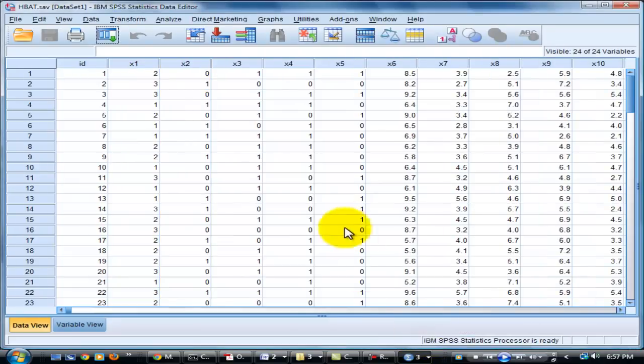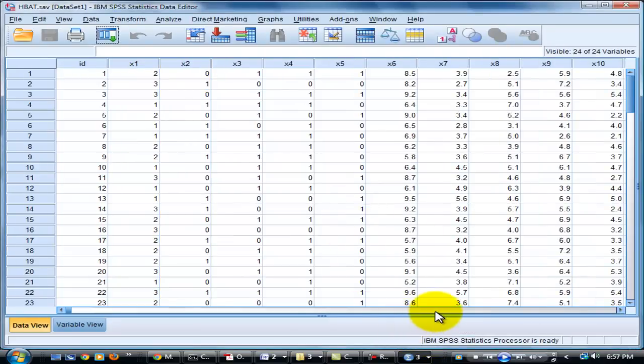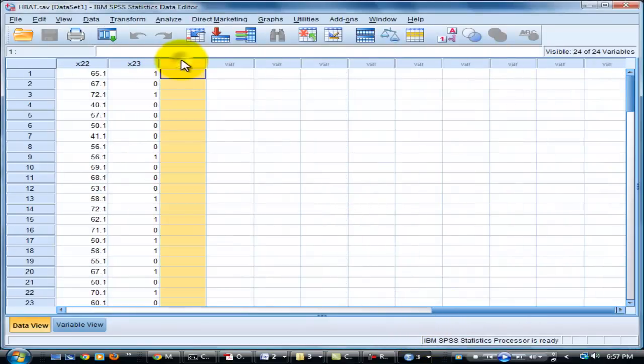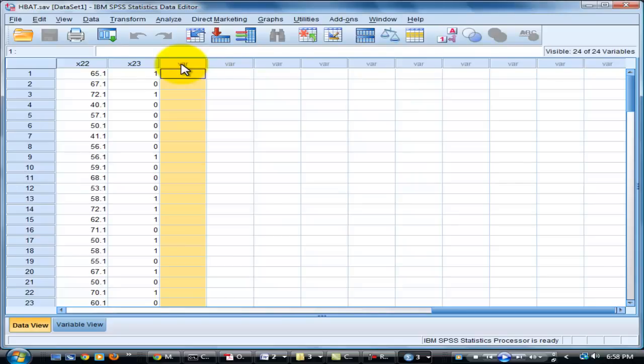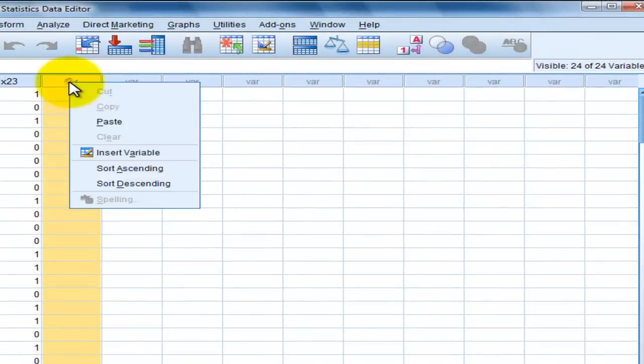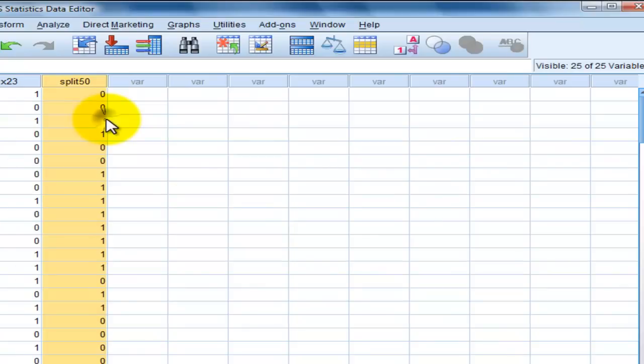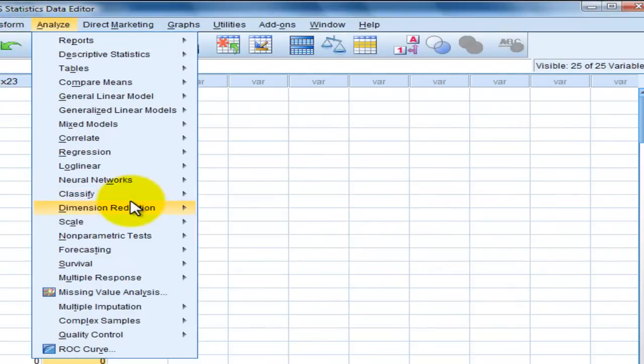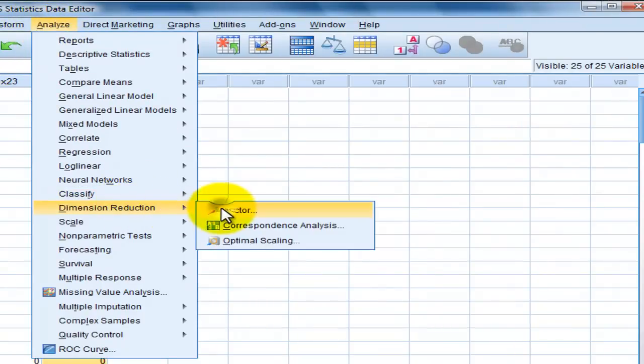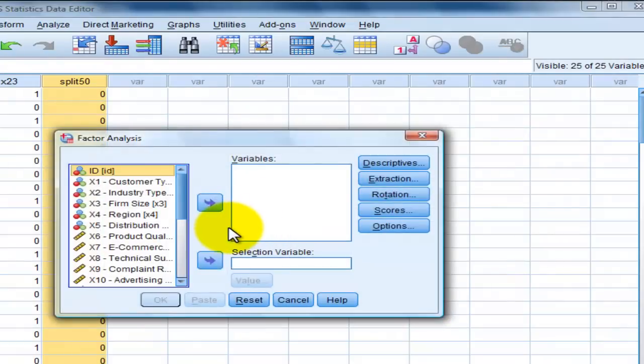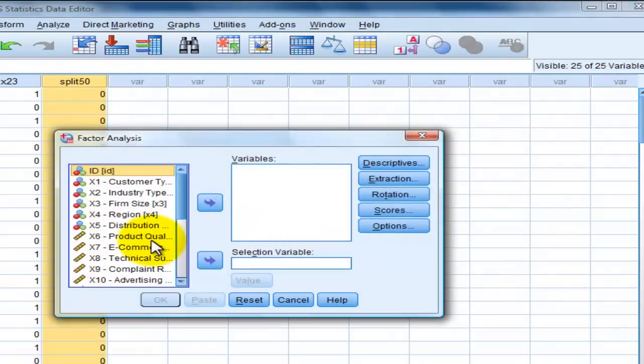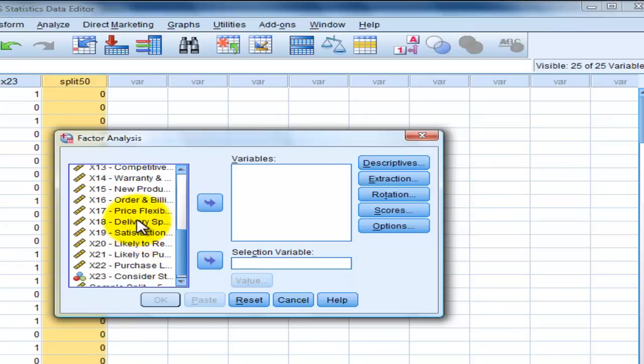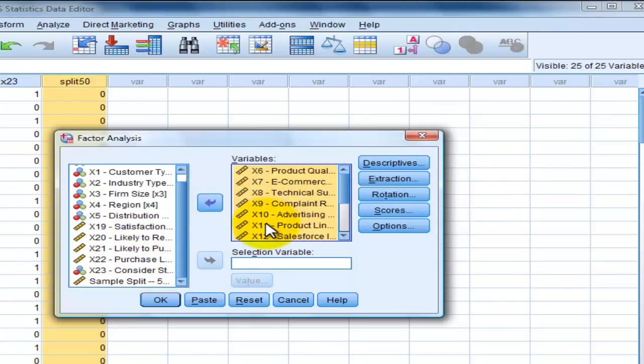Work it beside X23 and then analyze dimension reduction factor. X6 to X18. We give X11, X15, and X17.